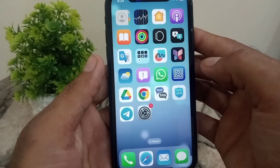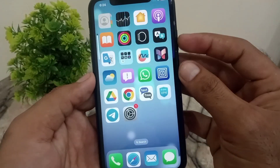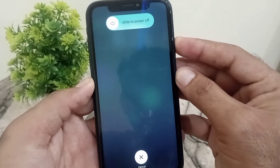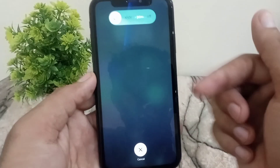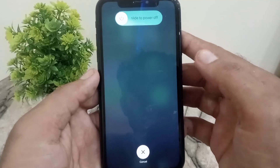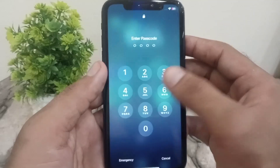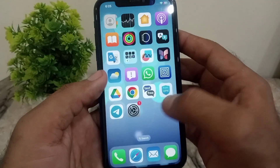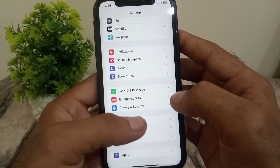The next solution is to simply restart your iPhone. Press the volume up button, volume down button, then press and hold the power button. Slide to turn off your iPhone. After a few seconds, turn it back on. I hope you will receive the verification code after restarting your iPhone.